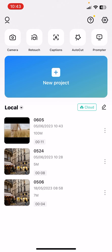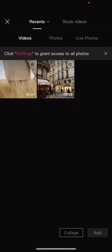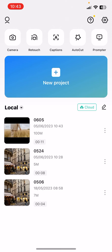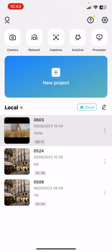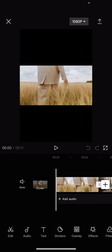First, open one of your projects that you would like to edit, or you can start a new one. Click on that plus icon and select the photos or videos that you would like to edit. When you open one of them, click on the Edit option at the bottom of the screen.